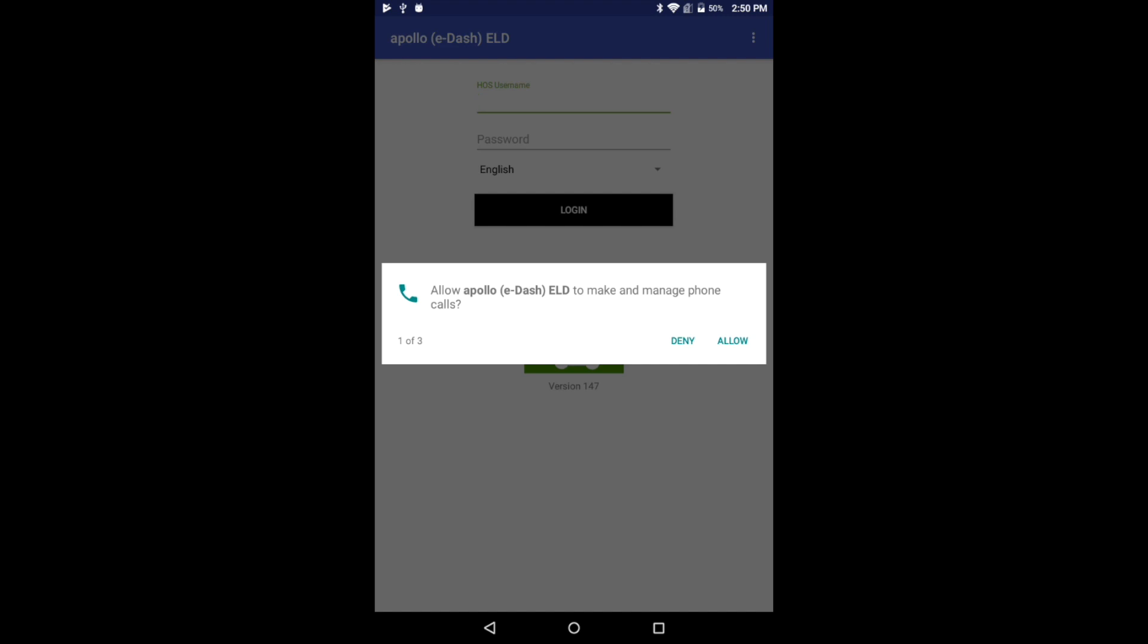You can download the Apollo ELD app by searching Apollo ELD on the Google Play Store.